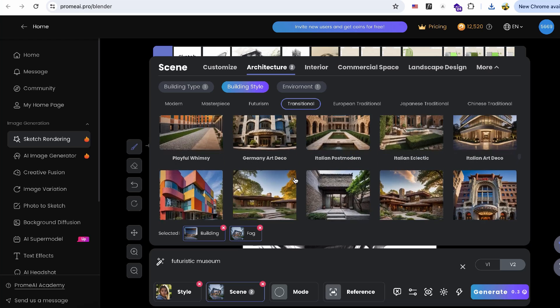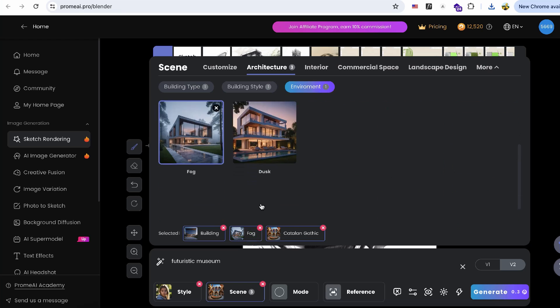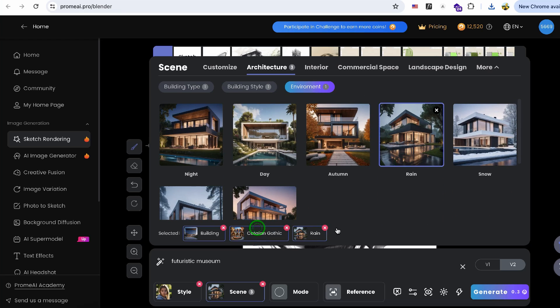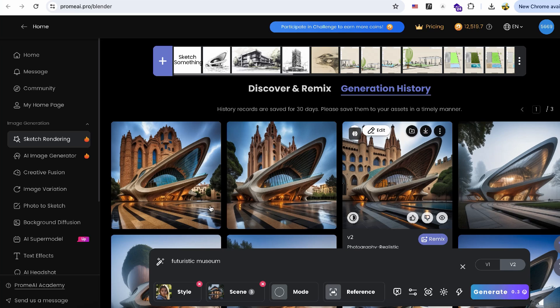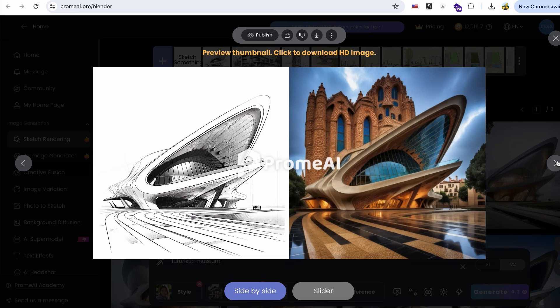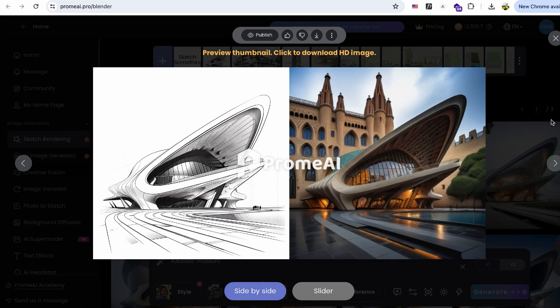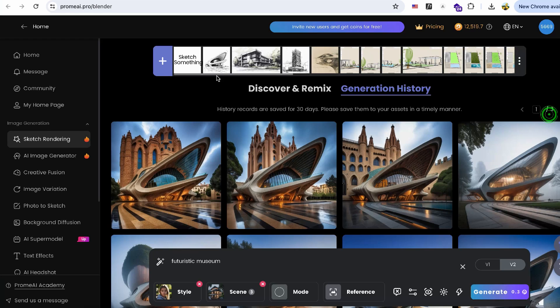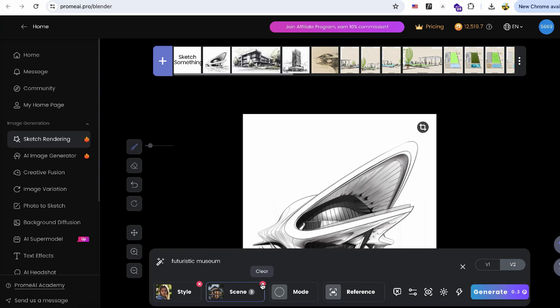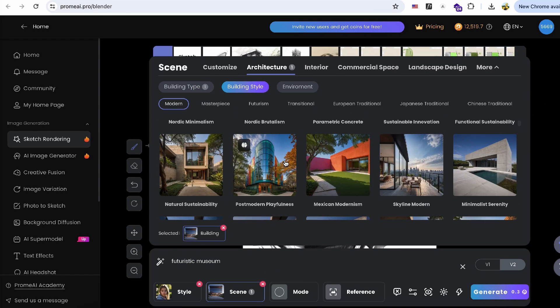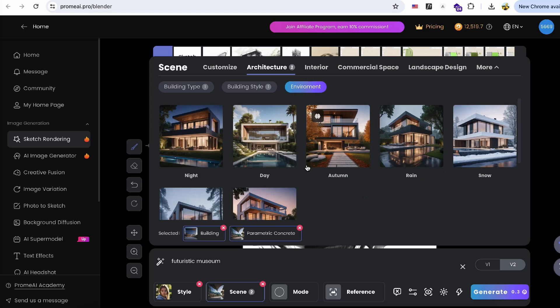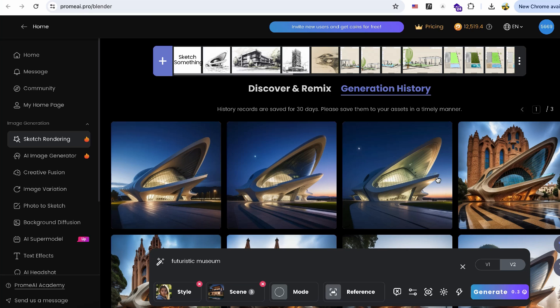For instance, selecting a gothic style for rendering might not align well with the original drawing. However, if I choose a parametric concrete style and set it to a night scene, the outcomes are pretty good. I really like it.